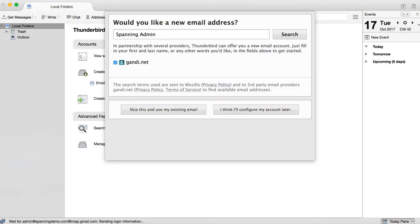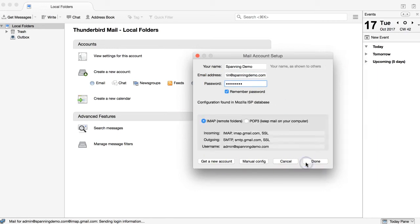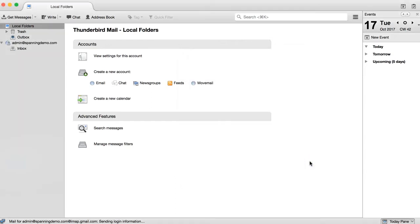You are first prompted to either set up a new email account or use an existing account. Click the button to use your existing email account. Enter in the requested information for your email account and then click Continue. Select IMAP and then click Done. You will then be prompted to log into your Gmail account and confirm allowing Thunderbird to access your email account. You will then see your email account in Thunderbird. You likely won't see any emails in your user's account yet, as it takes some time for all of your emails to be synced to your Thunderbird account.